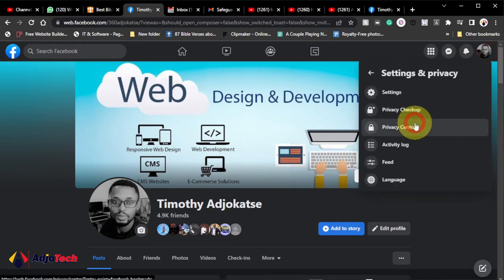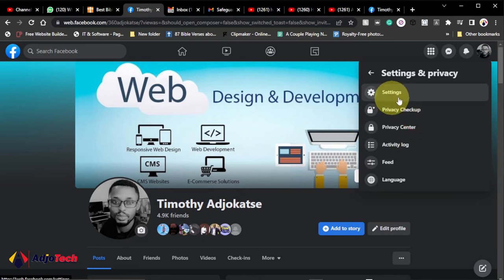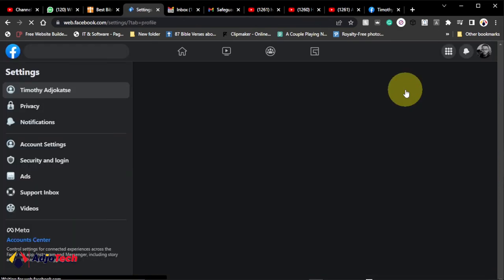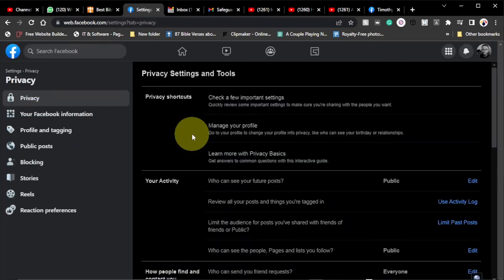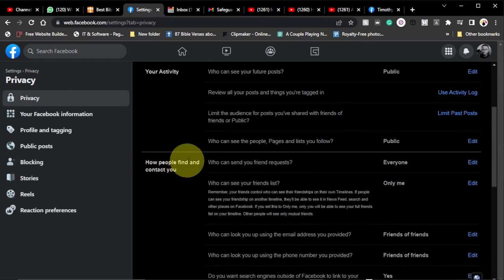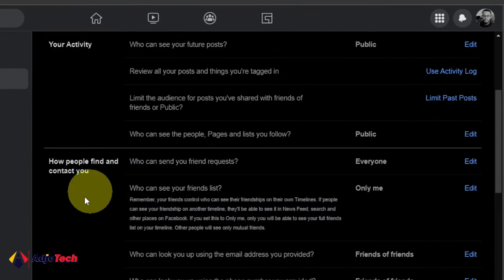Then go to Settings and Privacy and click on Settings. Remember you can do this on your mobile phone as well. Go to Settings and then click on Privacy. From Privacy, just scroll down and then from this option, How People Find and Contact You.